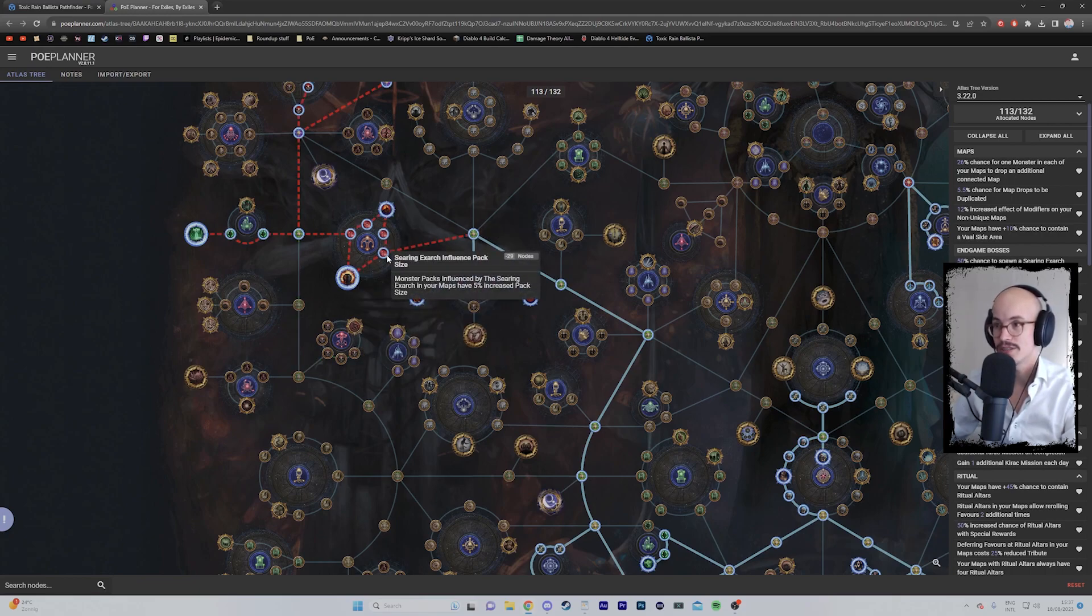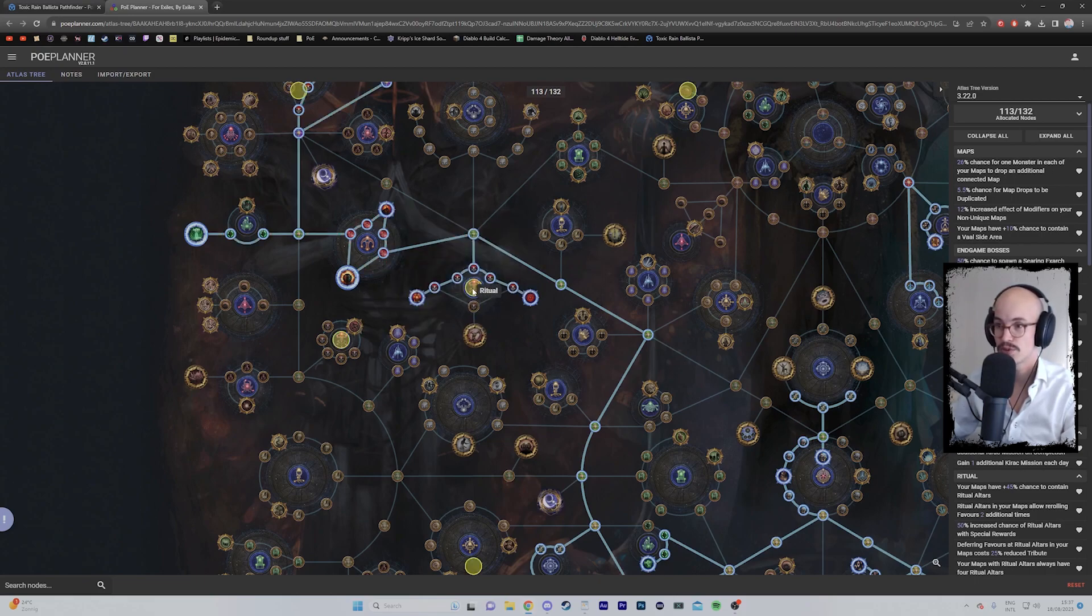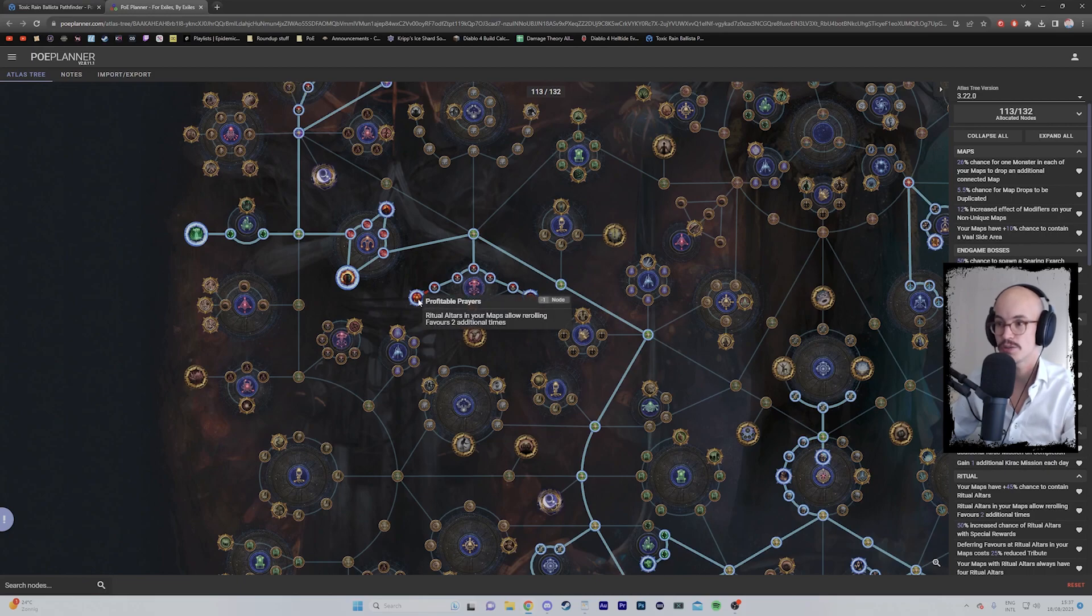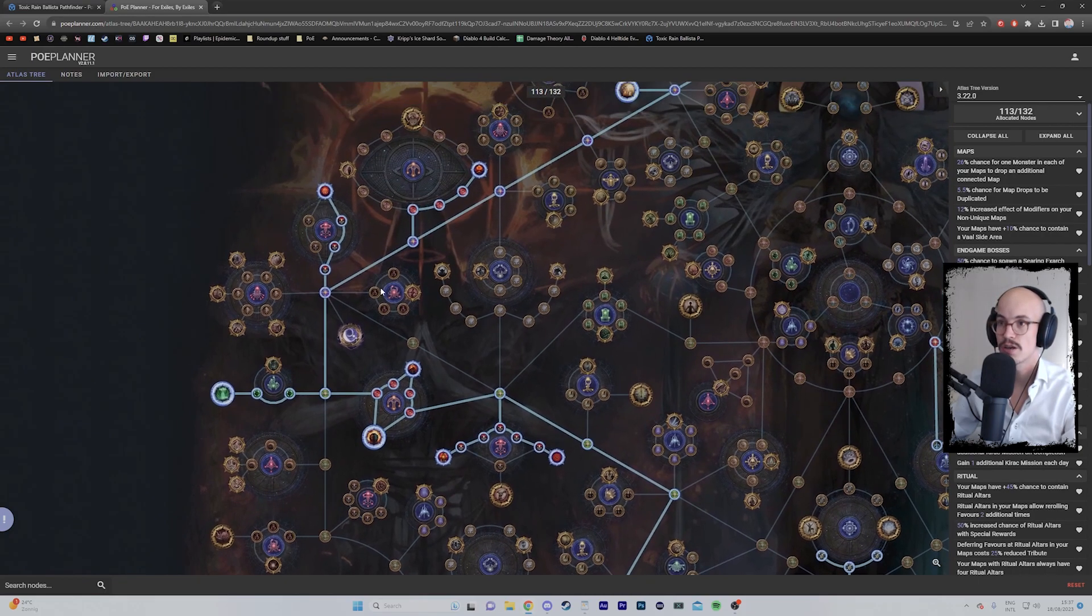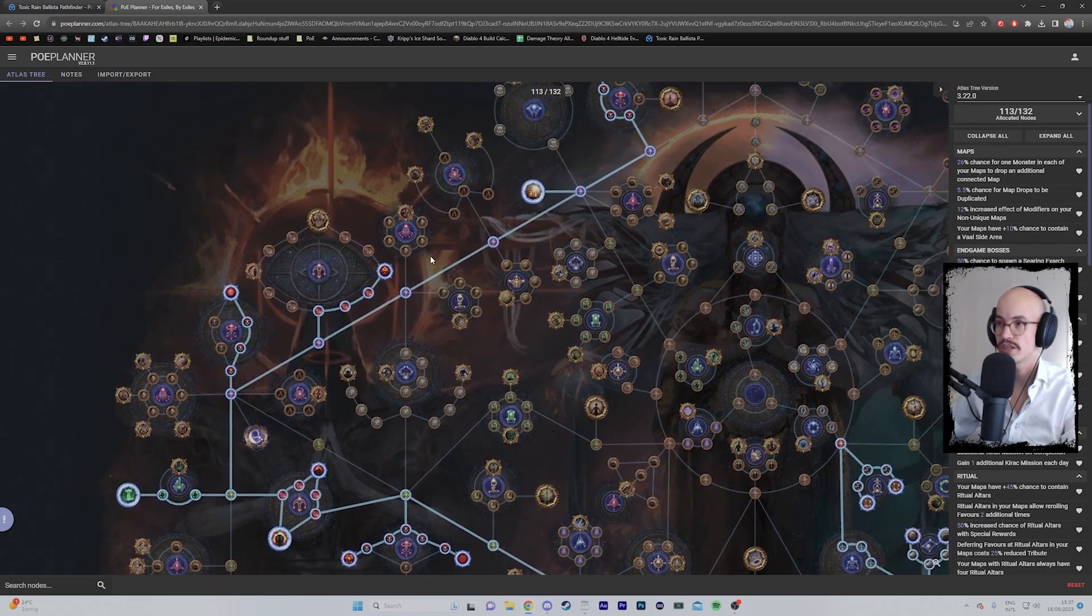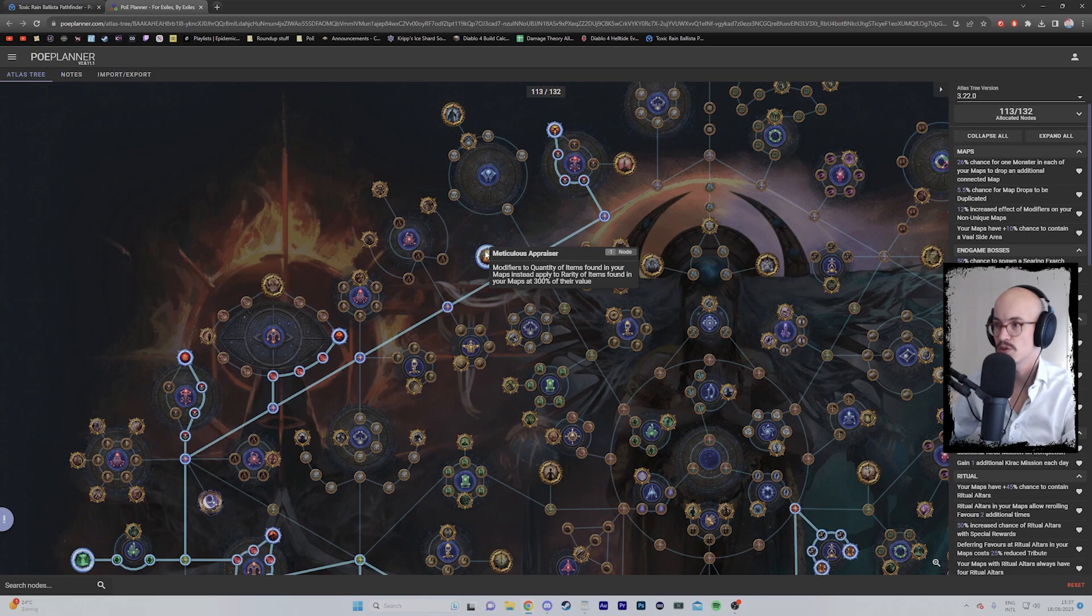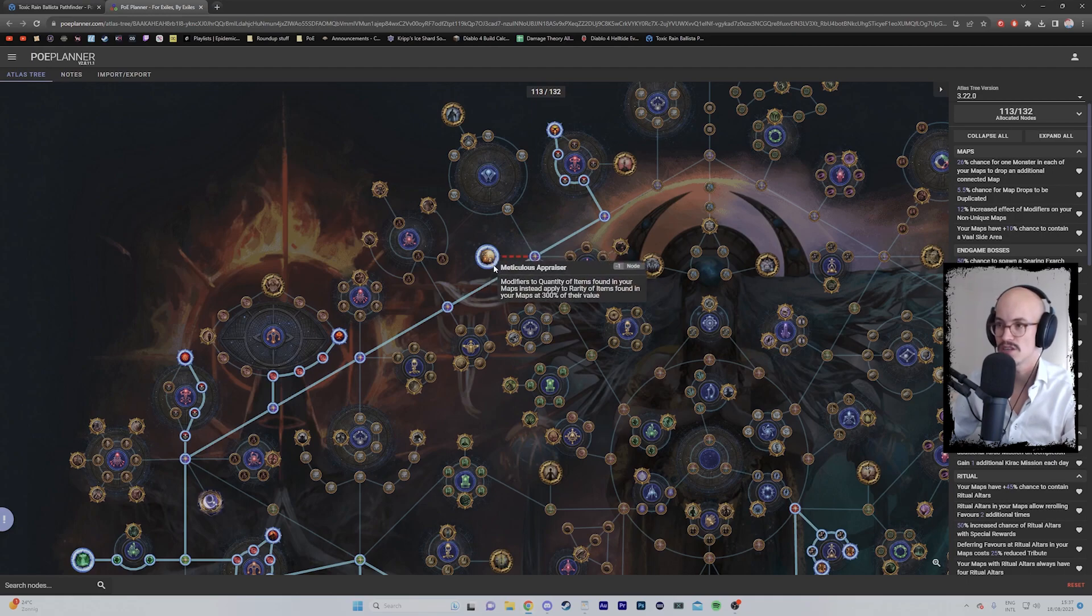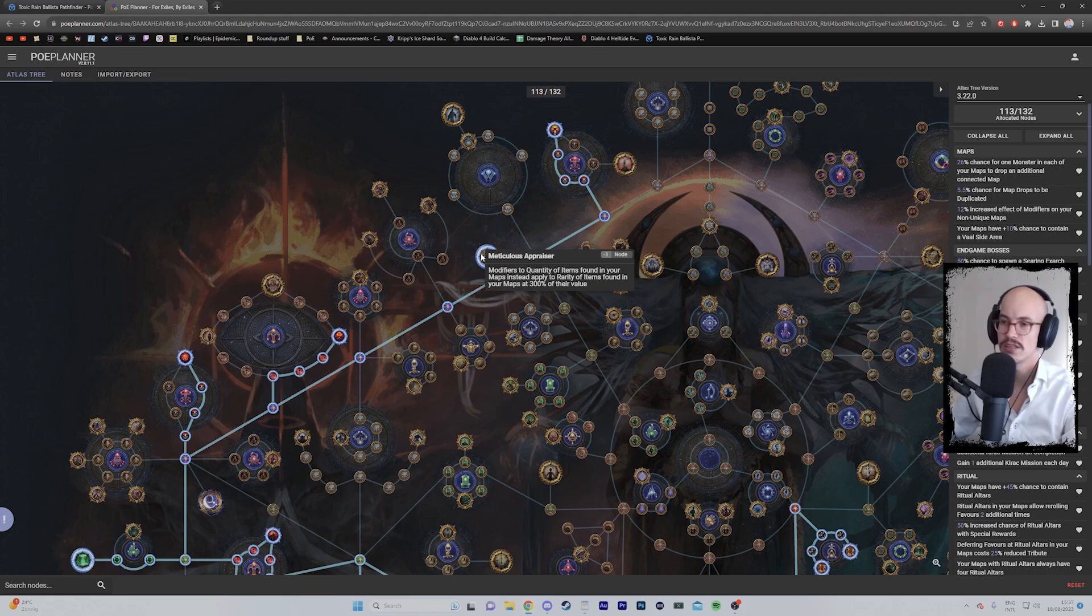Clearly I am going the Searing Exarch because this drops a ton of currency and you need currency. Another thing I personally like quite a bit is Ritual, so I am speccing into Ritual—more favor, more re-rolls, less cost over here. More Searing Exarch altars. I'm going to try this—most likely the Meticulous Appraiser, modifiers to quantity will instead apply to rarity at 300% of their value. We'll see if I see any difference, but yeah, I think rarity might help you find some of the uniques you're looking for.